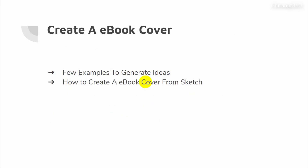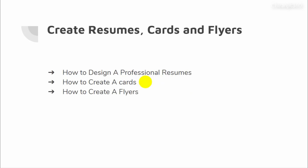Next is creating an ebook cover — a few examples to generate ideas about ebook cover design, and then how to create an ebook cover. Then, creating resumes, cards, and flyers: how to design a professional resume, how to create a card, and how to create flyers.